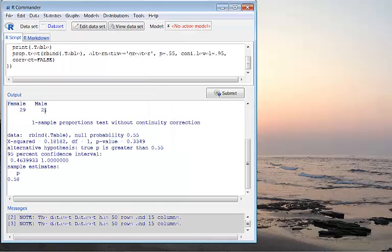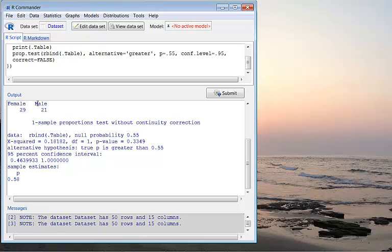In the output, you see female goes first and male goes next. Female has 29, male has 21. So the test will be testing percentage for females since female goes first.